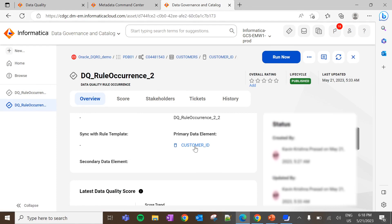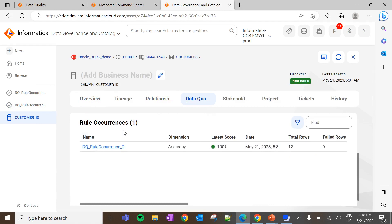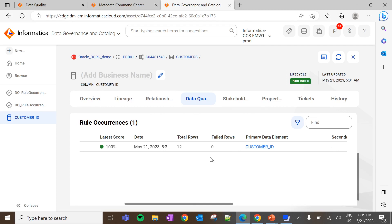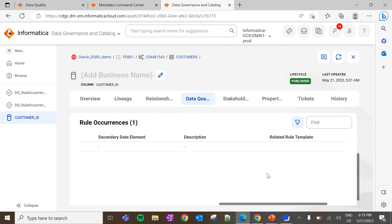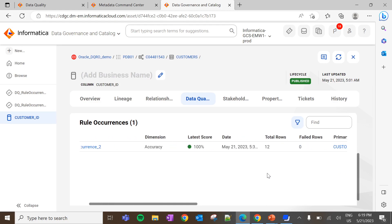Now click on the primary data element, then Data Quality. Here we can see the rule occurrence is associated to the column, along with the total number of rows and the failed rows. The failed rows indicate the number of rows on which the DQ evaluation has failed. We also get an option to see the list of failed rows through the 'Preview of Failed Rows' option. If you click on this option, it will trigger a job to fetch the list of rows on which the data quality evaluation has failed. This is how you can create a data quality rule occurrence in CDGC.